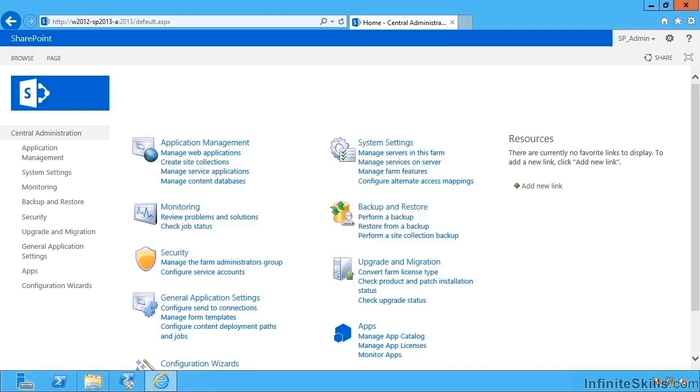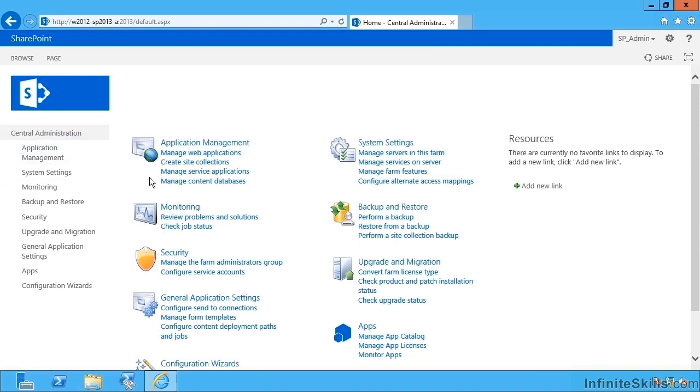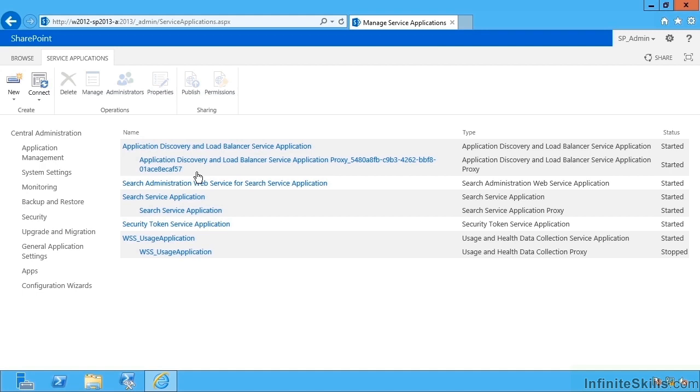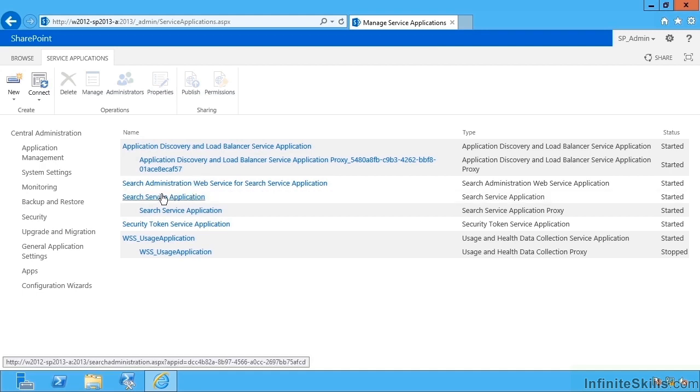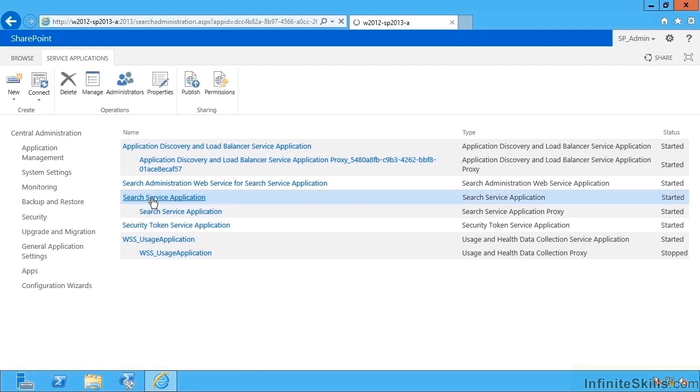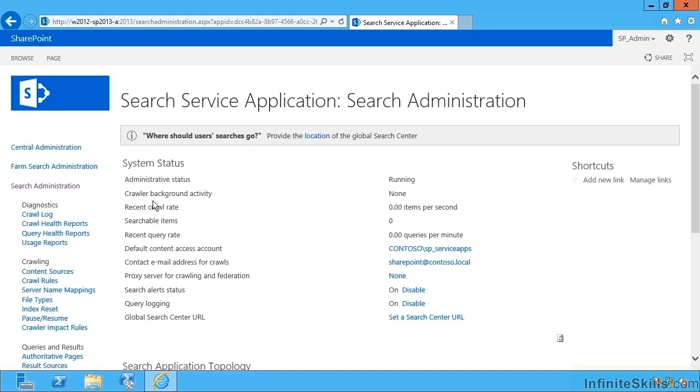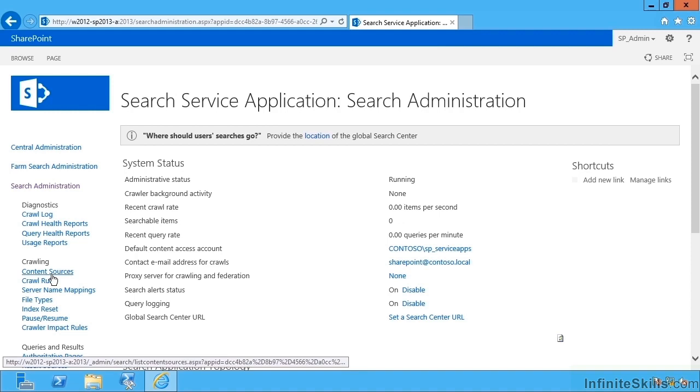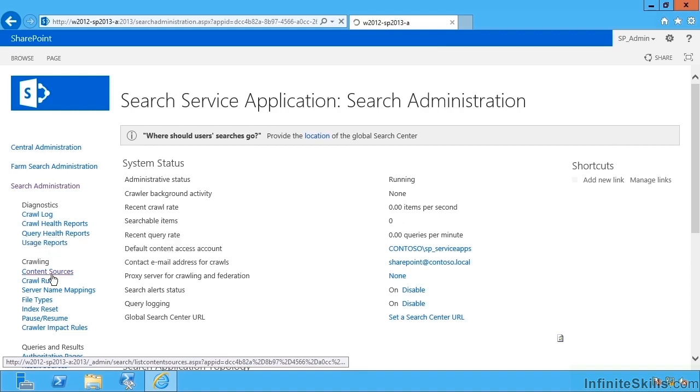In this video we continue our series configuring search with configuring content sources. So first of all we go to manage service applications and now we can see our search service application. We'd probably like to get search to crawl certain types of content and we do that by going to things called content sources and creating some of these.